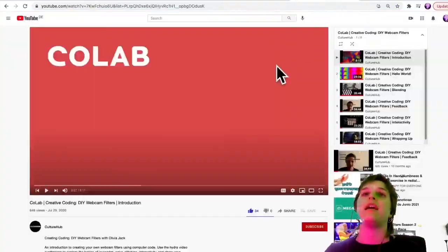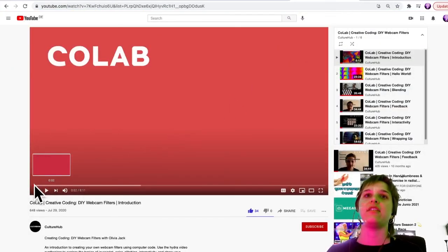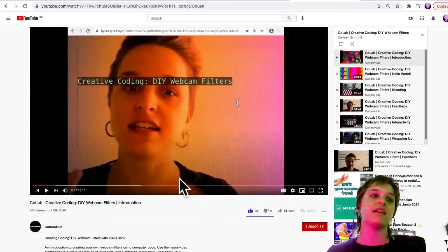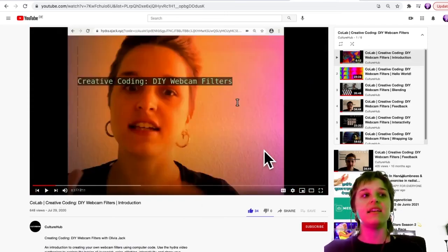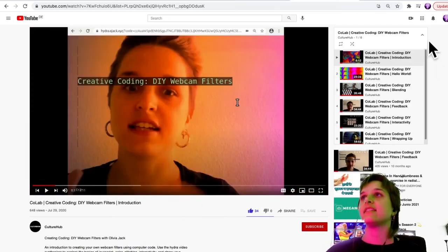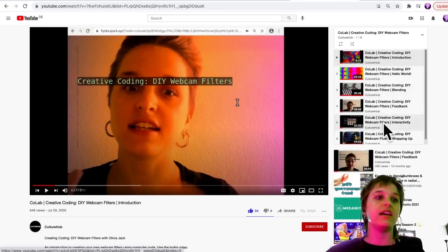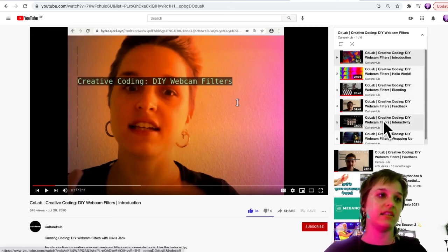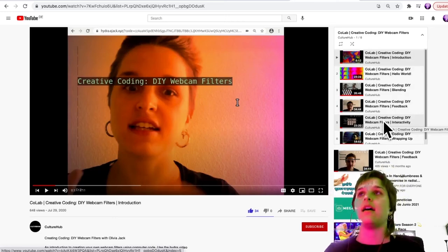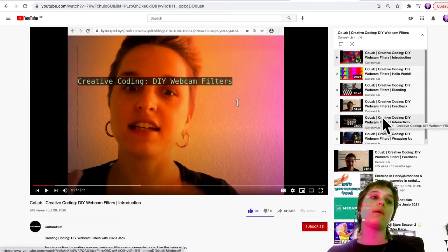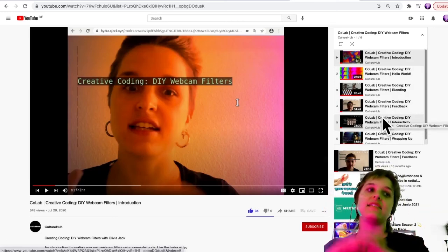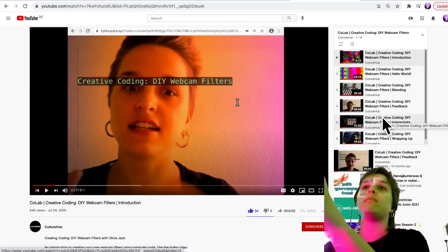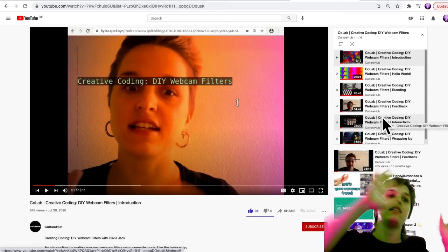If you want to learn more about Hydra, it's too much for this short video, but I recommend checking out the videos I made last year as part of Colab - creative coding DIY webcam filters. There's a series of videos on how to use Hydra synth. But what I will show you today is how to take something you've made with Hydra synth and use it within your music video.